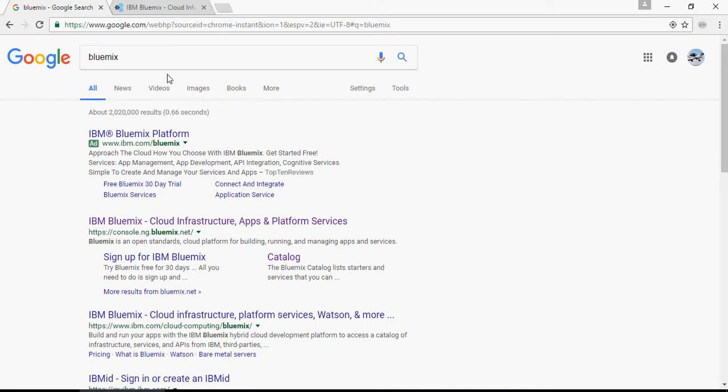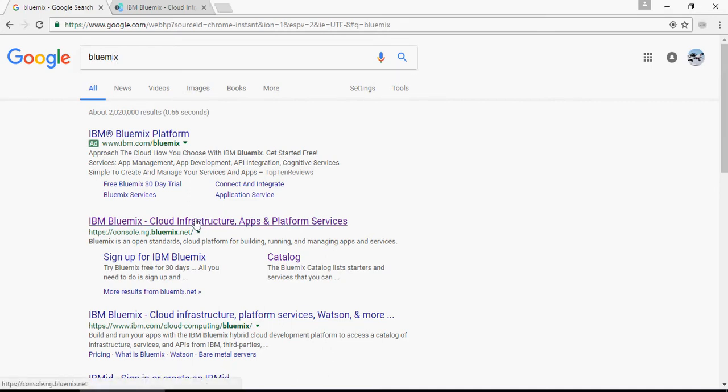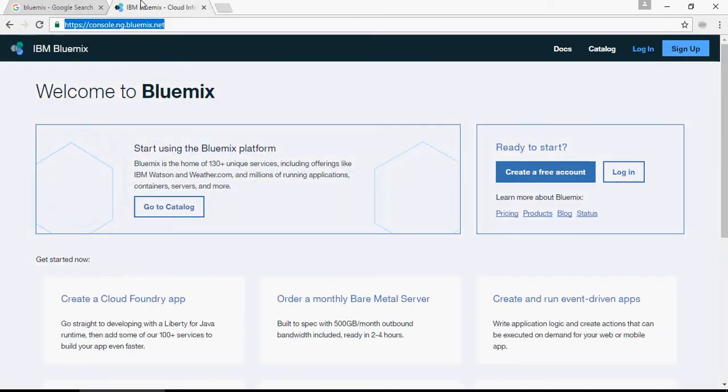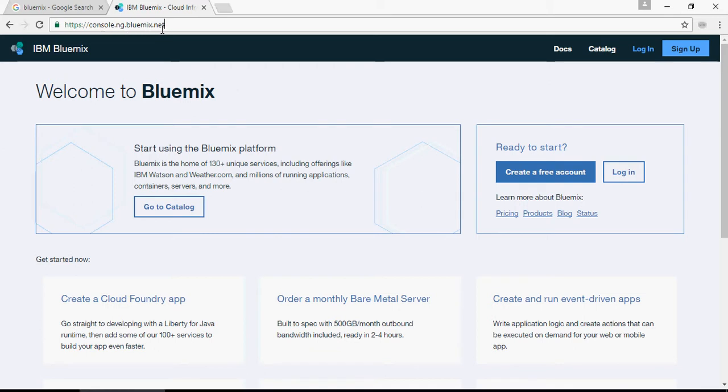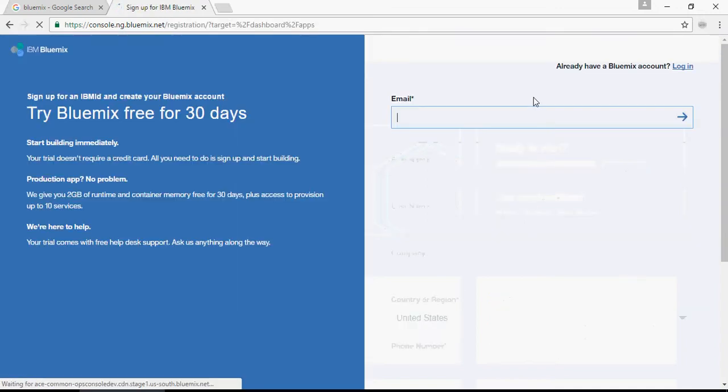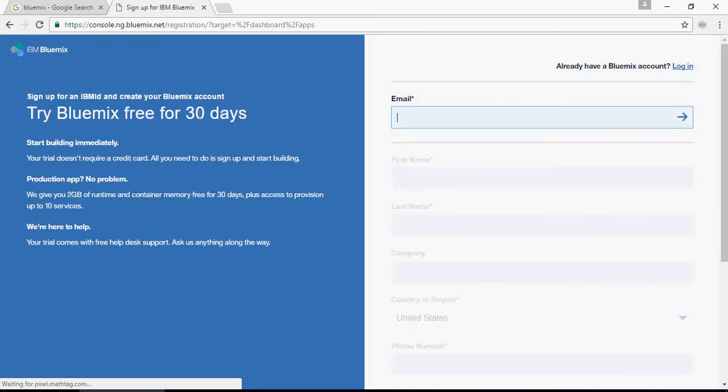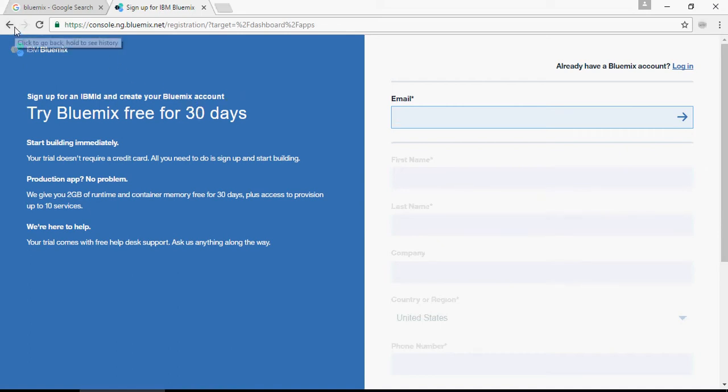So go to Google and search for Bluemix. You would get a link and reach this console at .ng.bluemix.net. You can sign up for a 30-day free trial. Use your Gmail or any ID and you can set up your account for 30 days free.